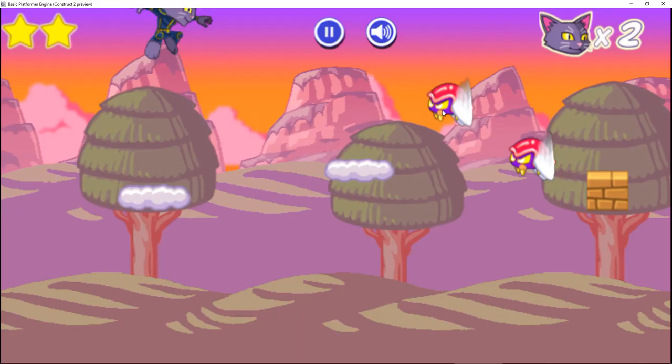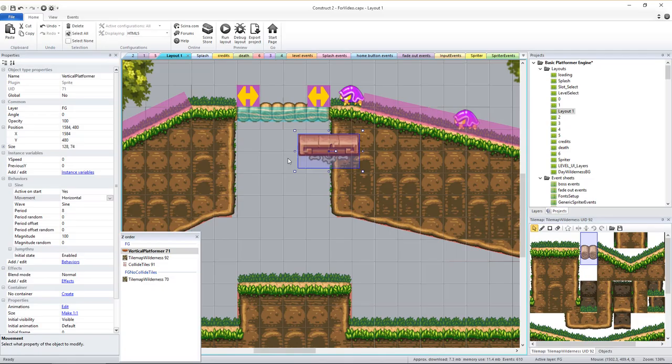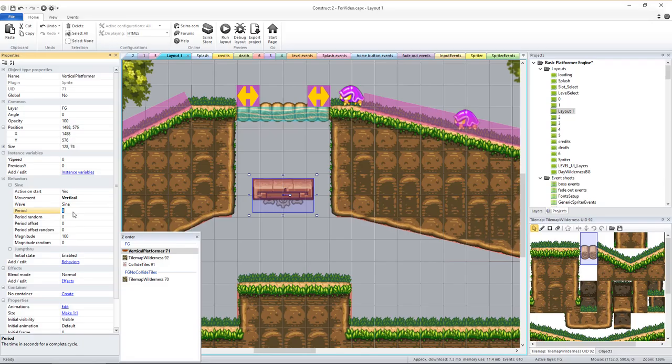You can also add moving platforms. There are currently cloud-based ones or stone ones. Once you drag them on screen, you can change their sine behavior to make them move either horizontally or vertically and to adjust how quickly they move and how far they move back and forth.